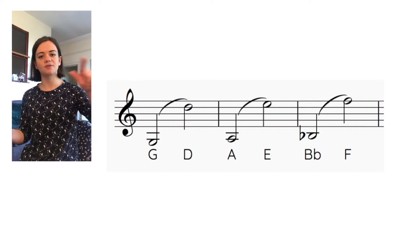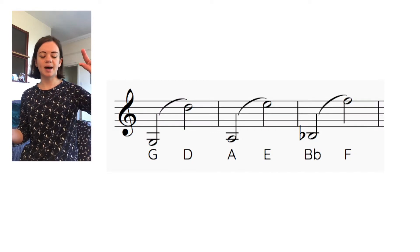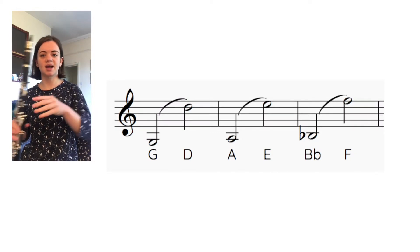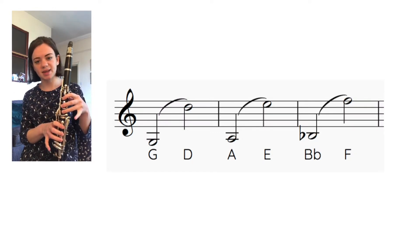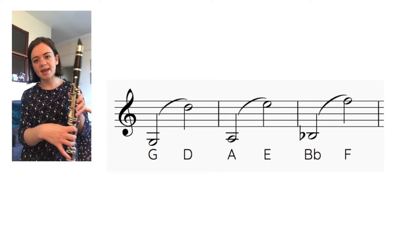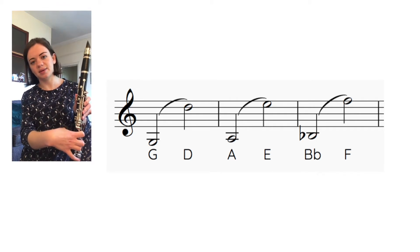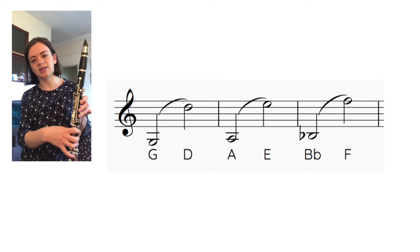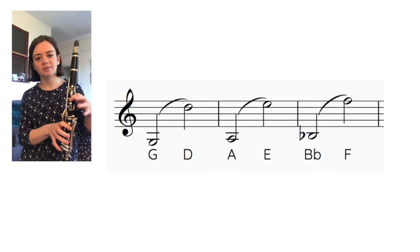We're going to start with the same exercise from last time, so what we call our twelfths, going from our low note up to our high note. We're going to start off with G six fingers and then add on the speaker key on the back when it's nice and strong to get our high D.